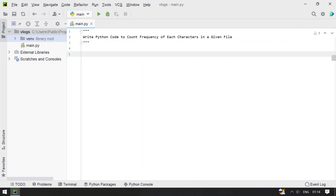Hi guys, welcome to my YouTube channel. In this video, let's learn a Python program — specifically, how to write a Python code to count the frequency of each character in a given file.